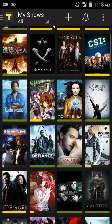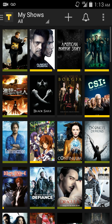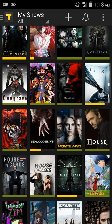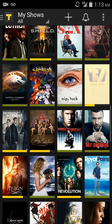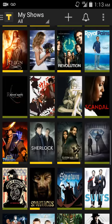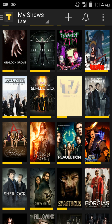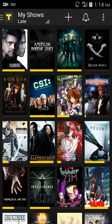You'll notice each one of these shows has bars underneath with different colors — the green and the yellow — and they have a length. That basically shows you how up-to-date you are on those particular shows. And if I tap over here by My Shows, I can actually sort or filter them by particular categories, such as if I hit Late, you'll see all the shows that I'm not up-to-date on.